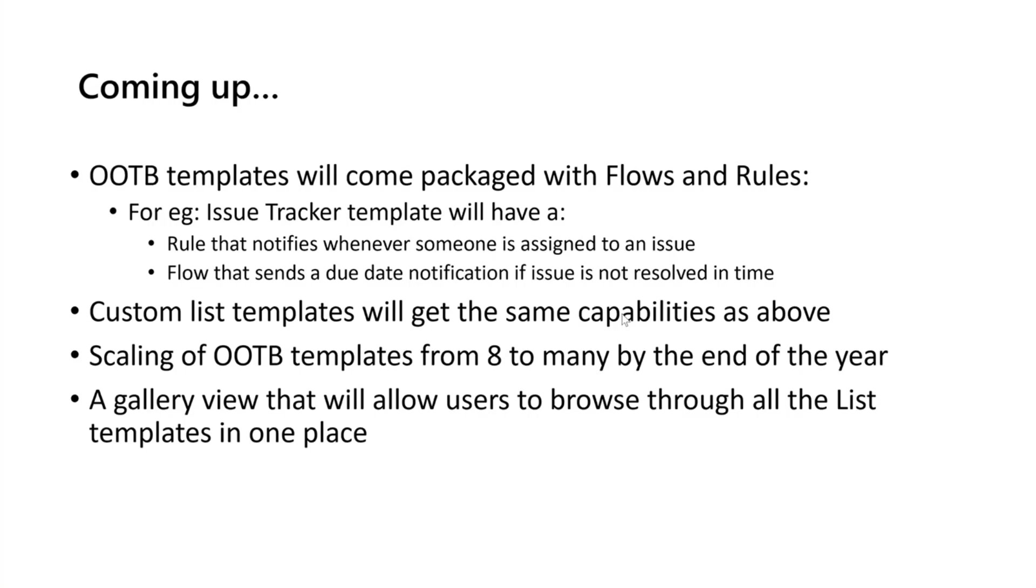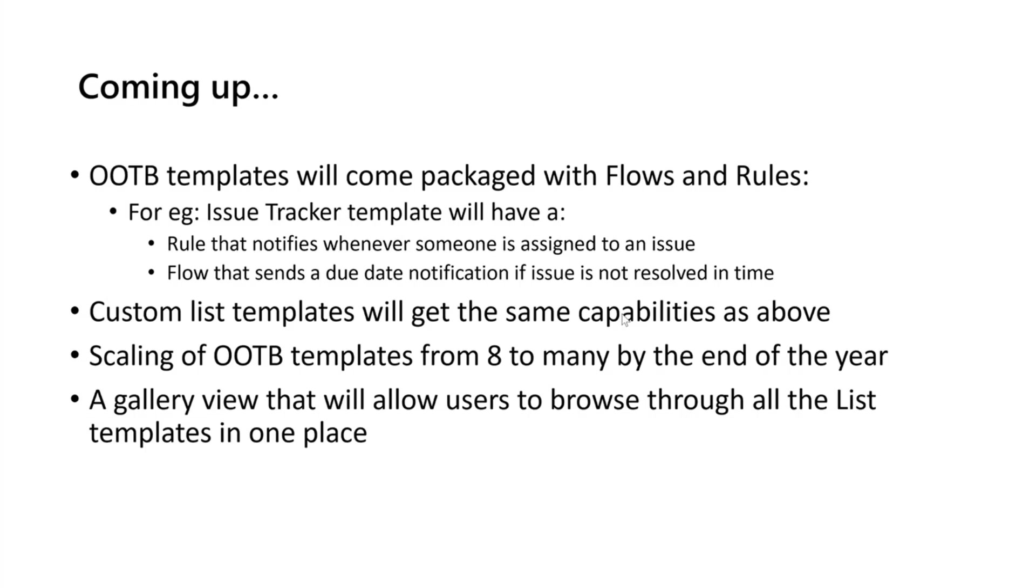And then finally, as we scale up these out-of-the-box templates, we will have some sort of a gallery view or a different place where all of the templates that are available for lists as well as community contributed templates that users can browse through in one place. The logistics of that we are still figuring out, but that's the vision—we do want to have a place where all of the list templates are available to you for consumption and browsing.